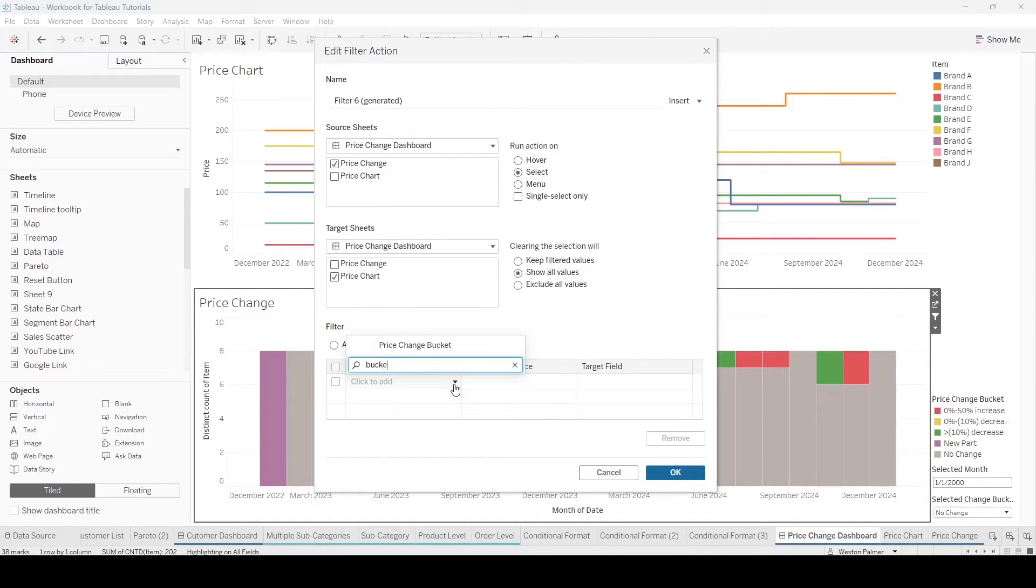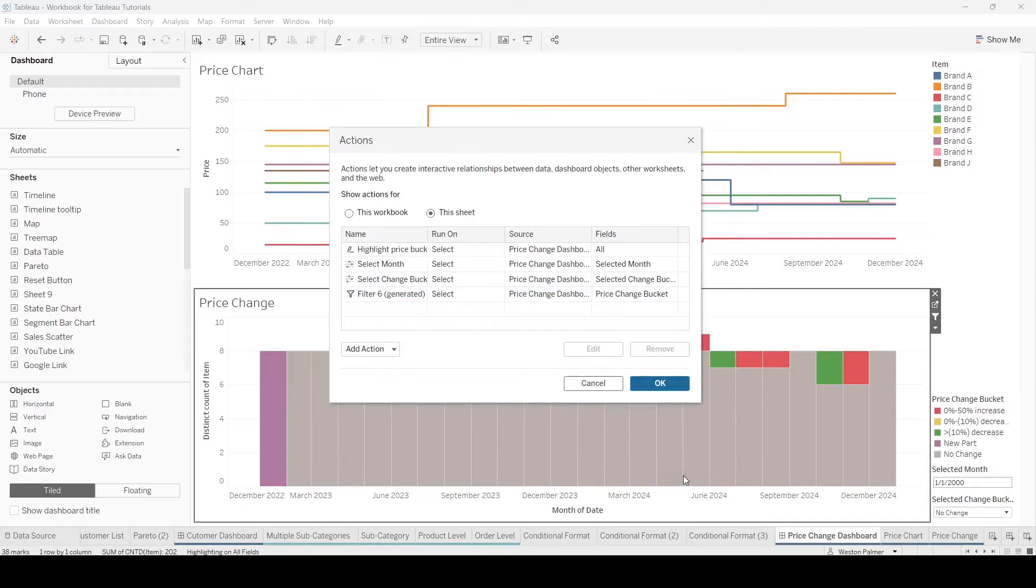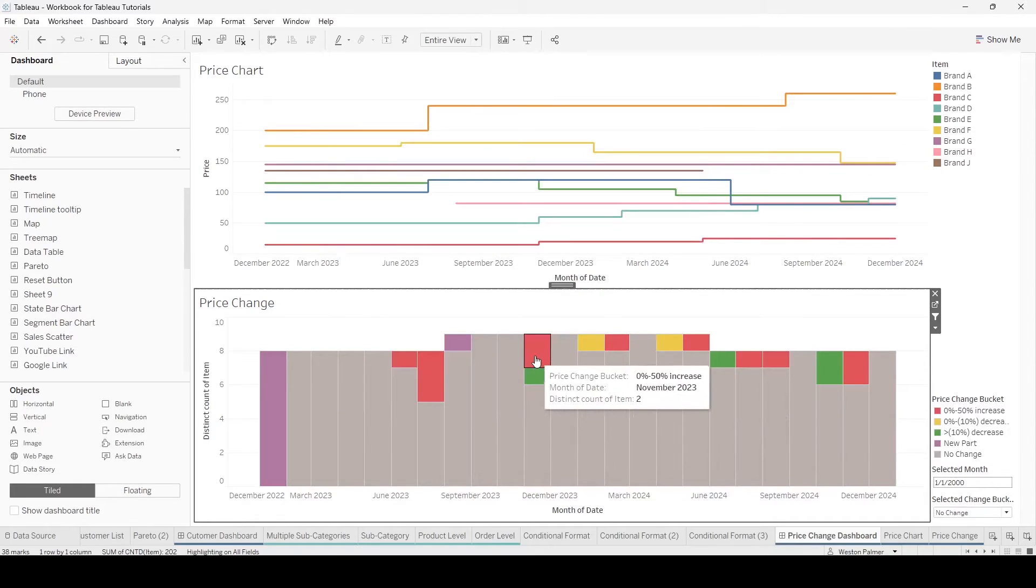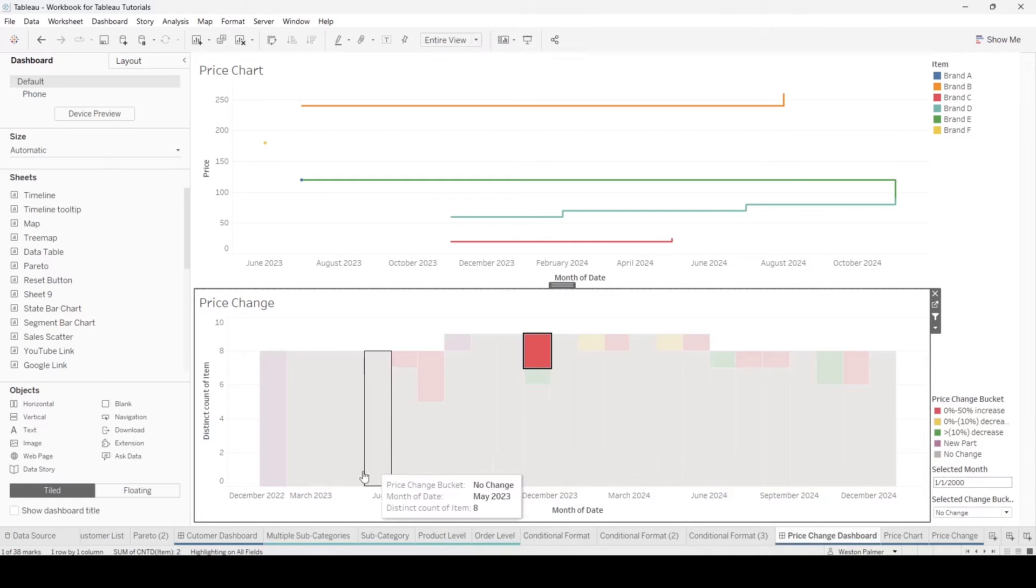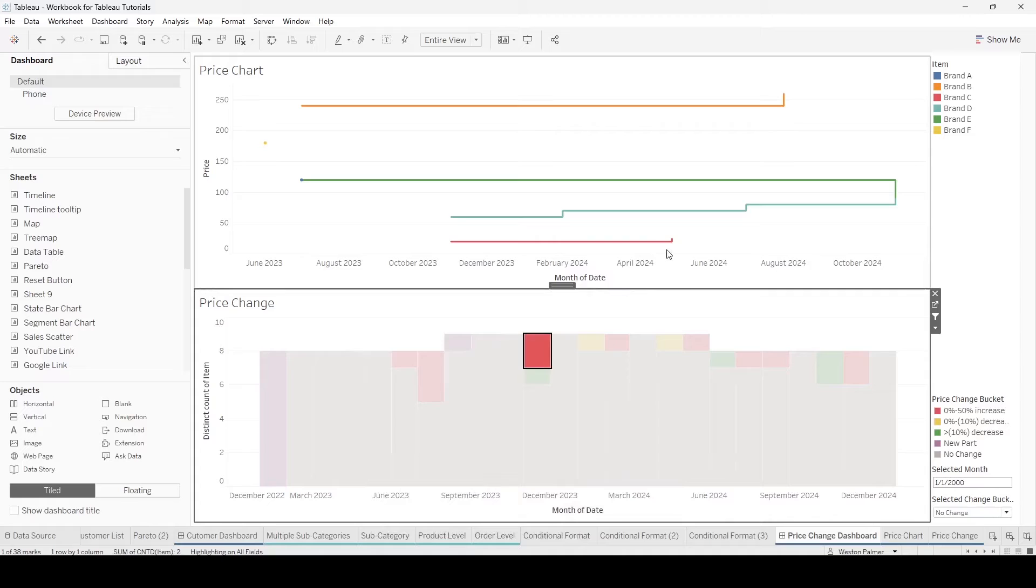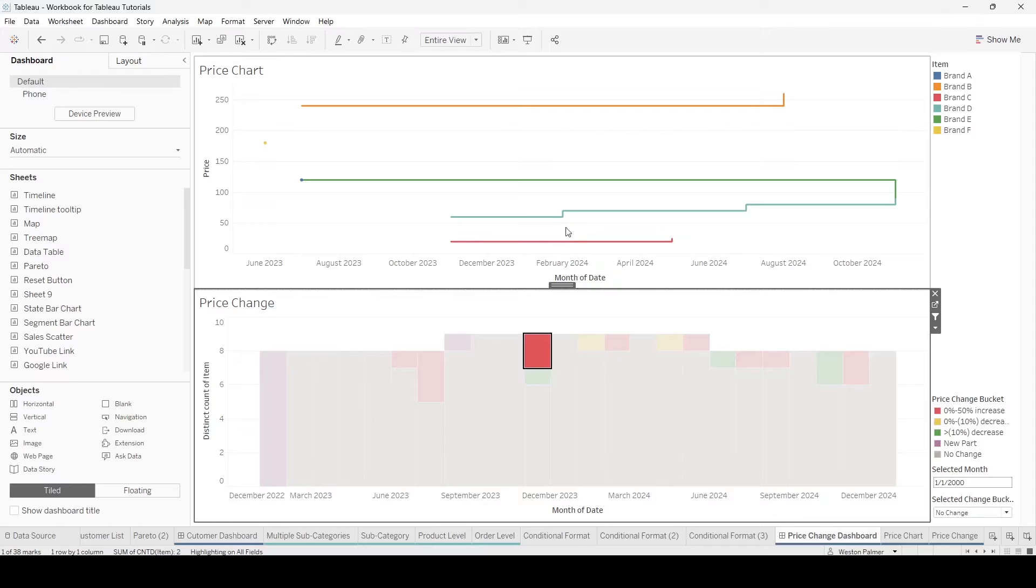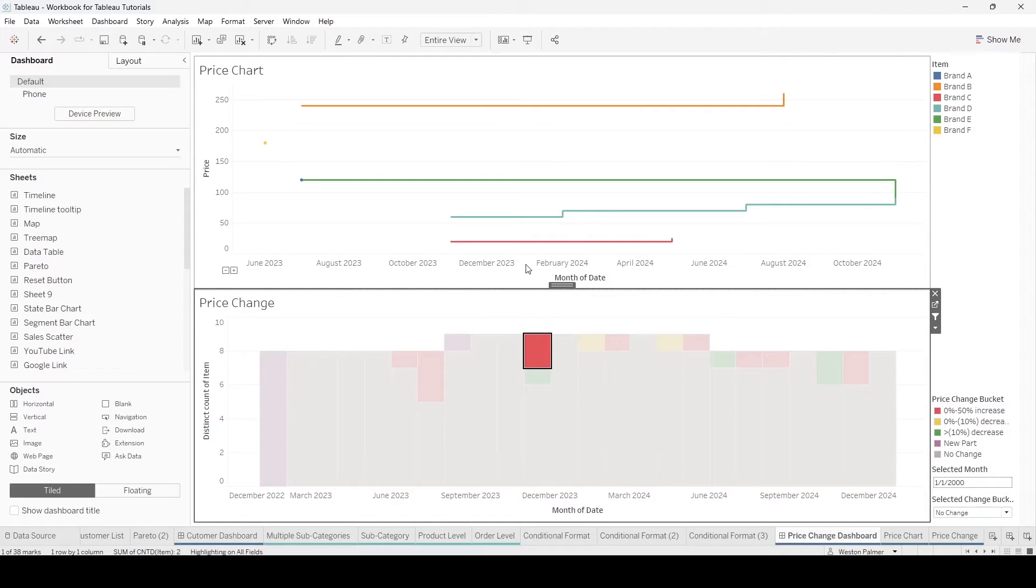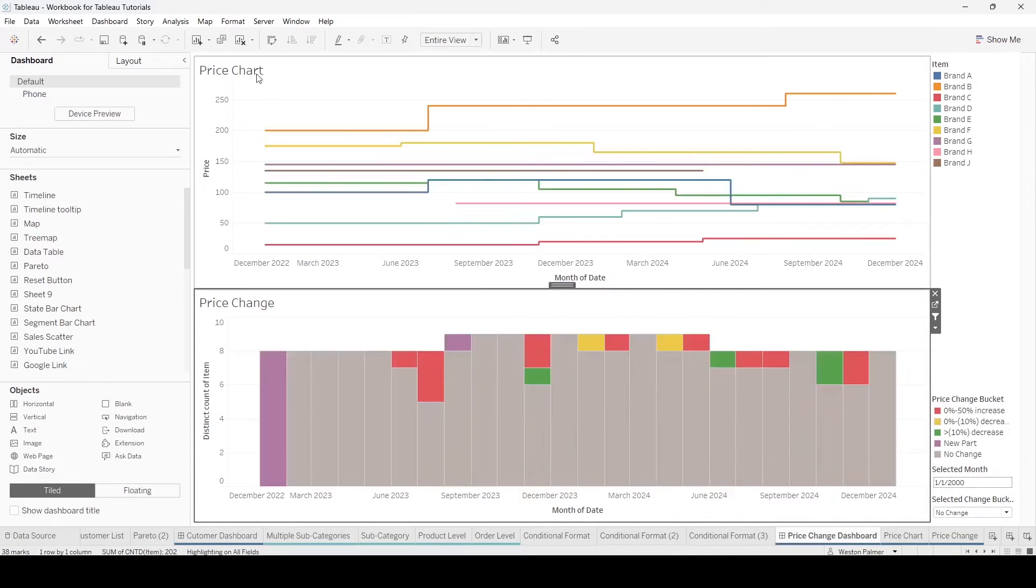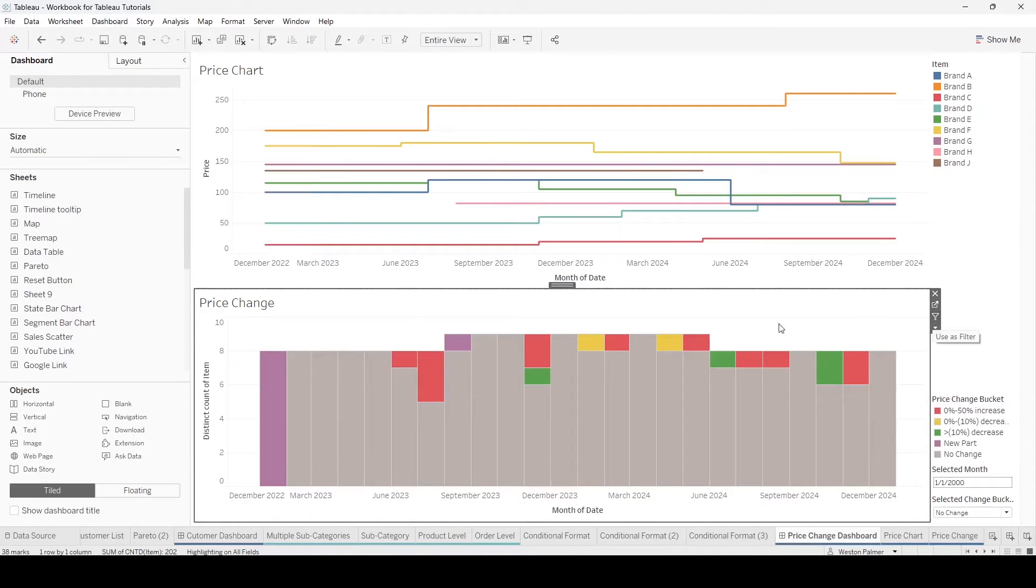We only want it to target the price chart. We want selected values, and let's just say price bucket. And so when we select this, it gives us some things that have some price changes. This has two items, but this is showing four items. I don't know what it's showing, but it's not what we want. So let's turn this off and get rid of that.